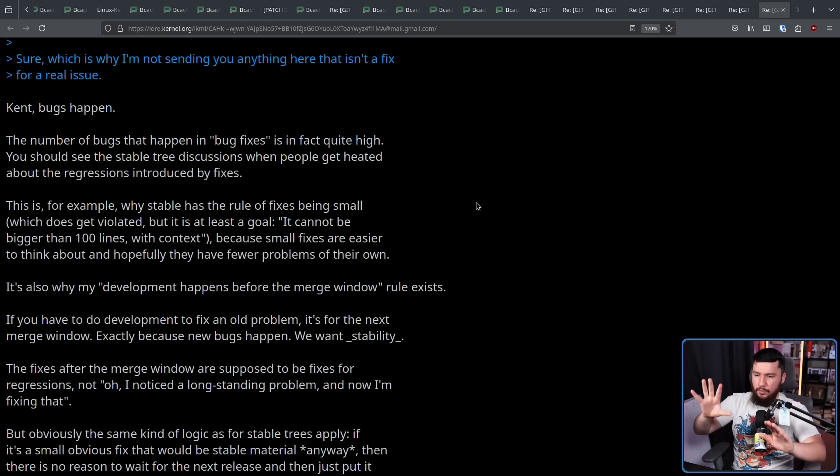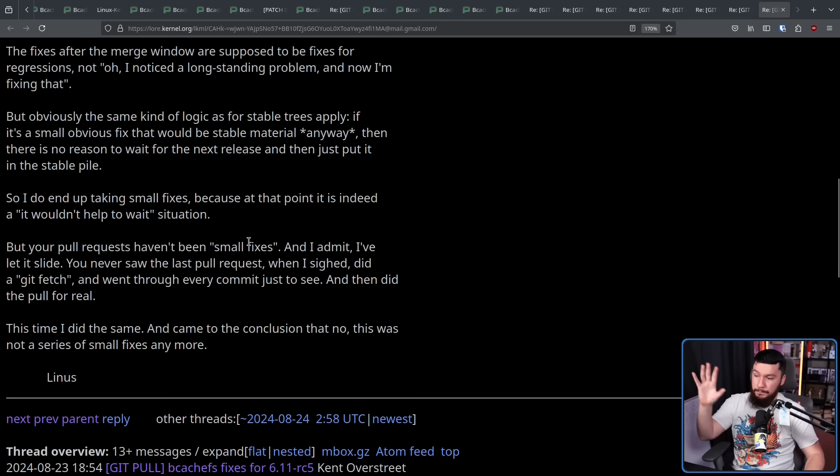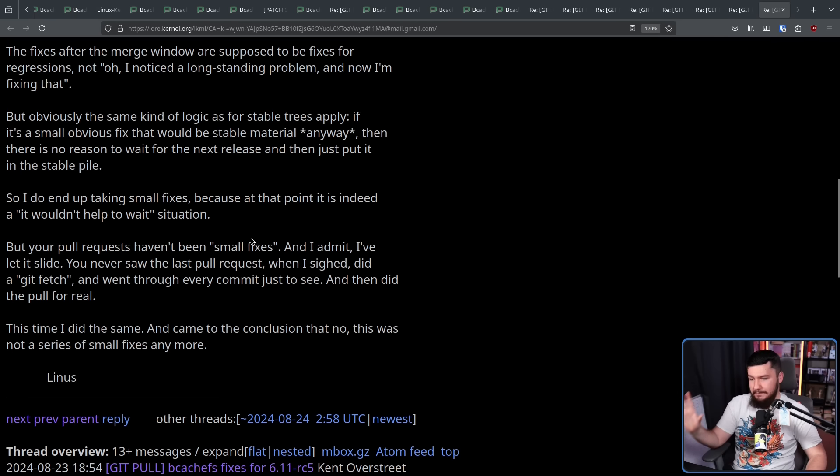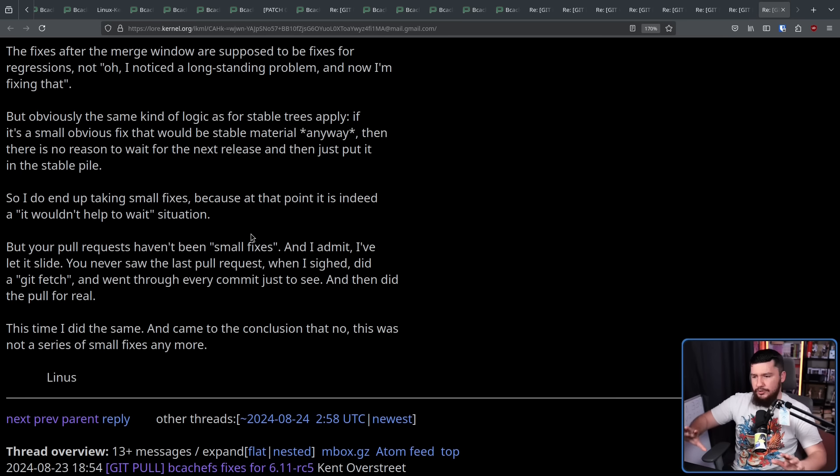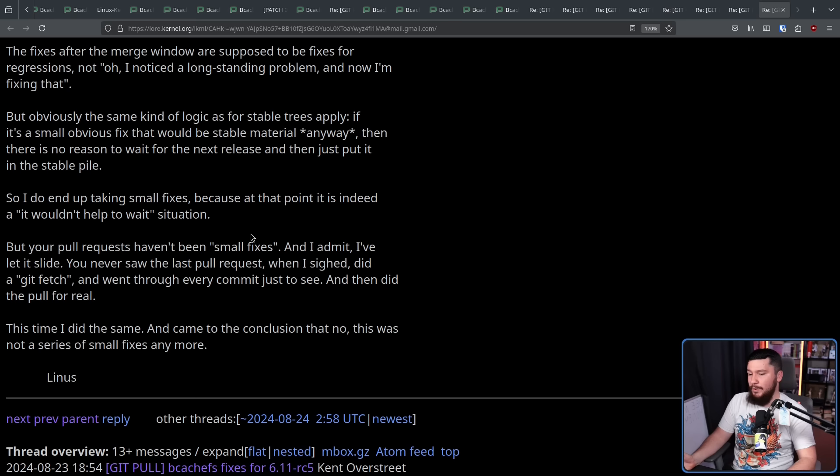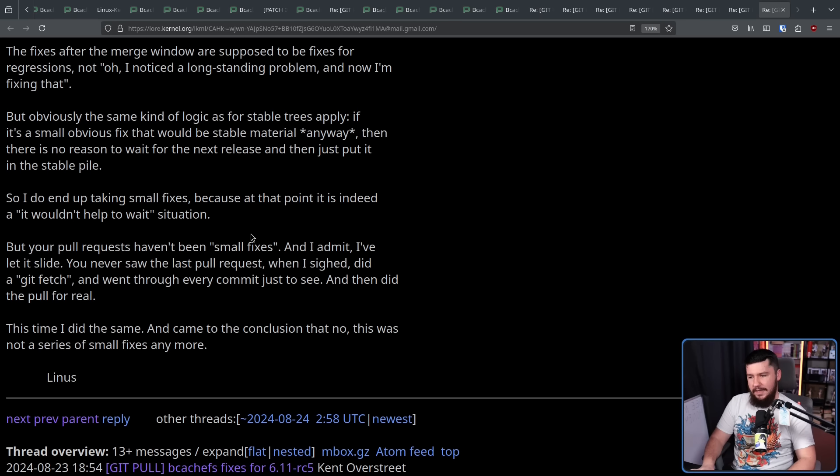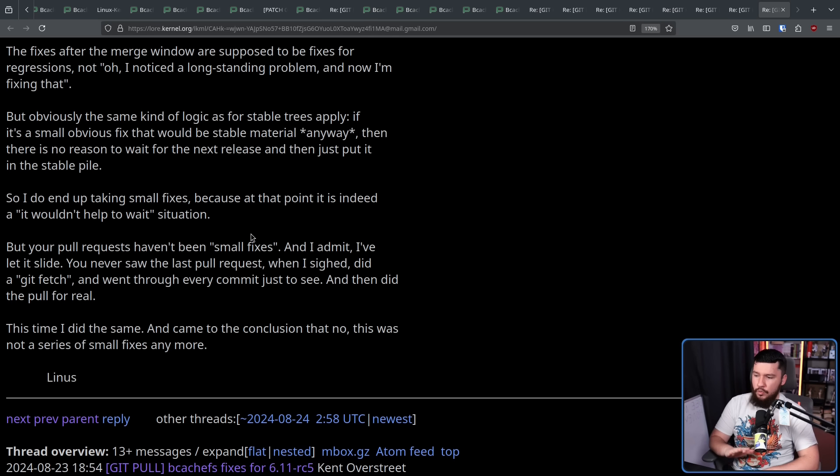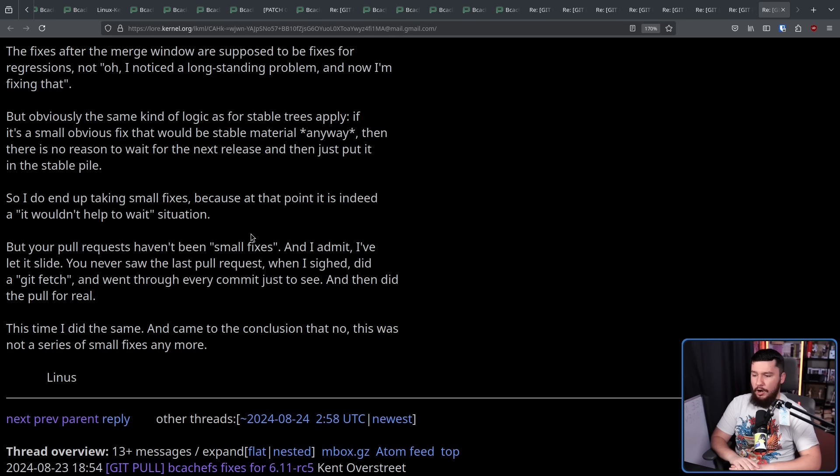We want stability. But your pull requests haven't been small fixes, and I admit I've let it slide. You never saw the last pull request when I sighed, did a git fetch, and went through every commit just to see, and then did the pull for real. This time I did the same, and came to the conclusion that no, this was not a series of small fixes anymore.